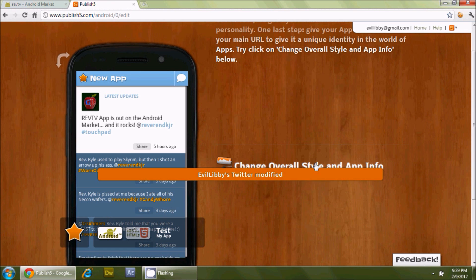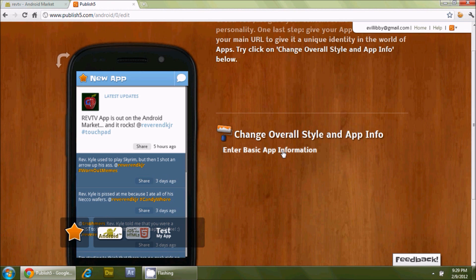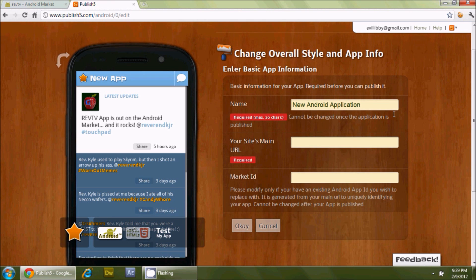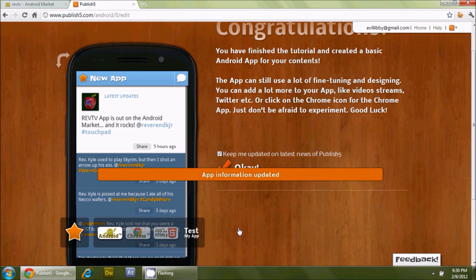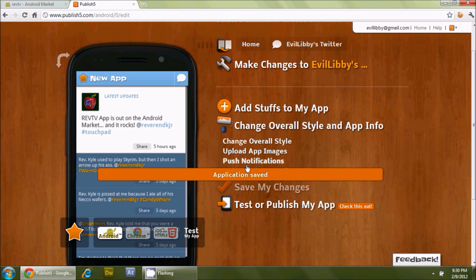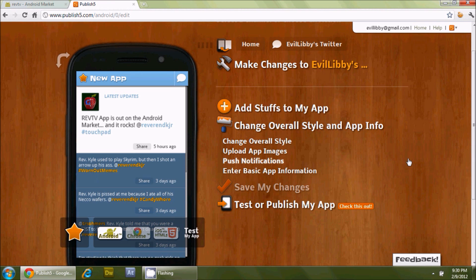Now we can change the overall style and app information. Let's enter the basic app information — the name. We'll call it Evil Libby. It also asks for your site's main URL and a market ID. We don't really have a main URL right now, so we'll come back to that and press OK.